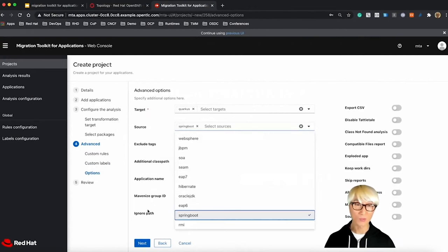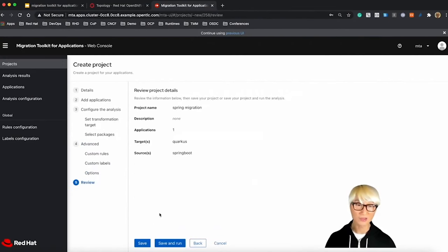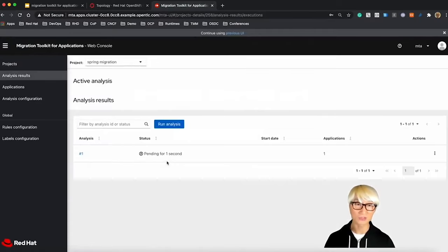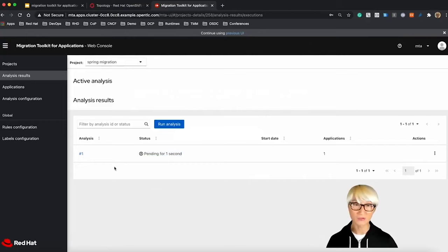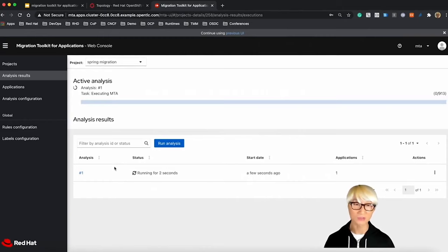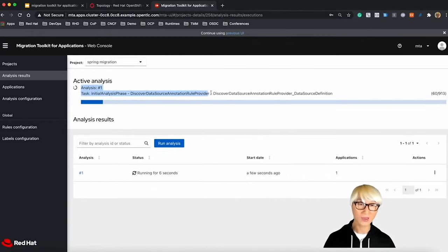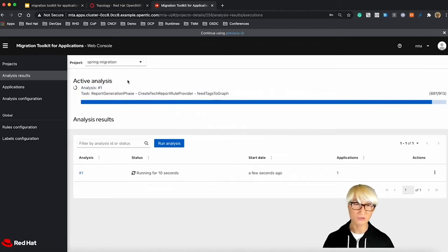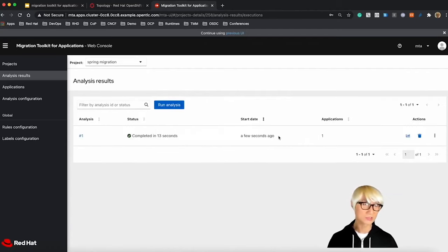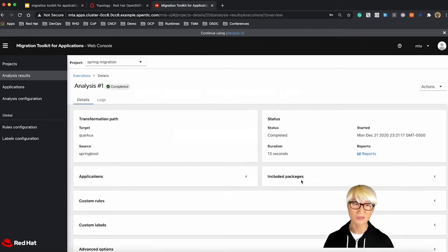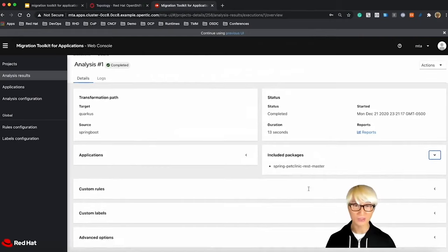The target is Quarkus and the source is Spring Boot. There are tons more source and target that are predefined. I'm not going to specify a specific value, so just run this active analysis based on Spring Boot application to Quarkus. It takes a few seconds or sometimes it depends on how many your application has the number of source code. It normally takes a few minutes or maybe 30 seconds to complete. There are 913 source code here. We just finished that.